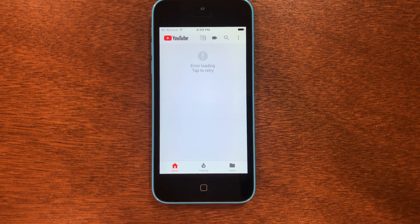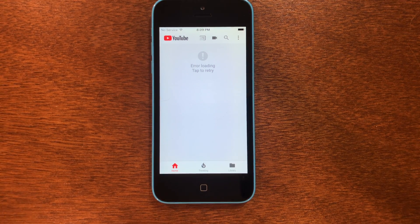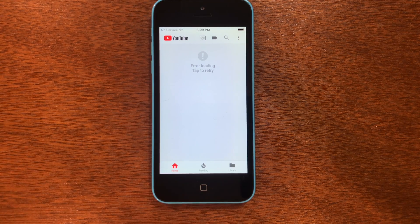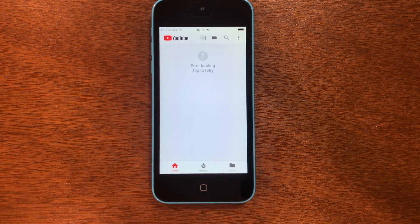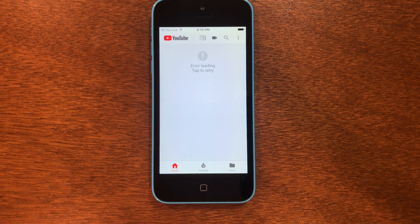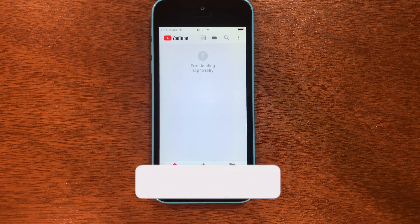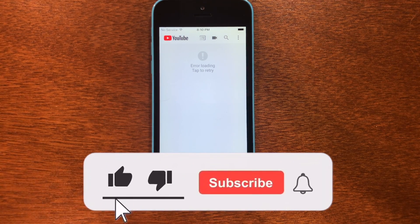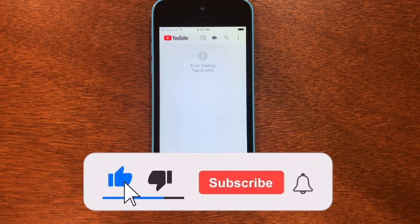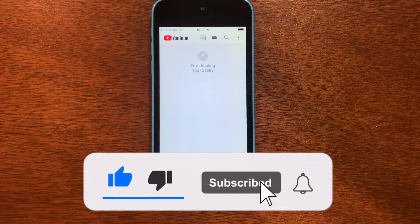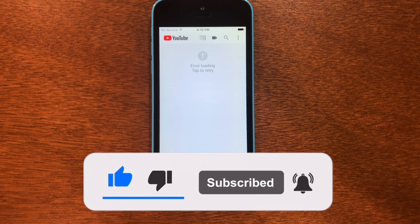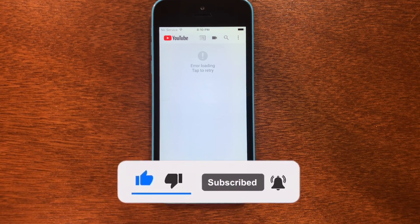Welcome back to the channel. Today I'm going to be showing you how to fix this 'error loading, tap to retry' issue on iOS 10. This will work on all versions of iOS 10. I'm going to be showing an iPhone 5c on iOS 10.3.3, but all versions will work all the way up to iOS 10.3.4. So without further ado, let's get into this.